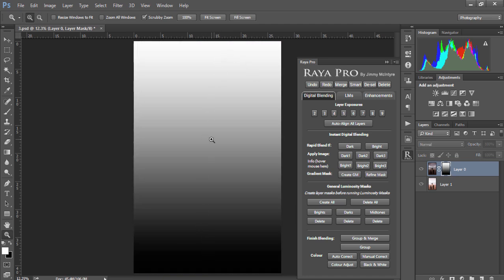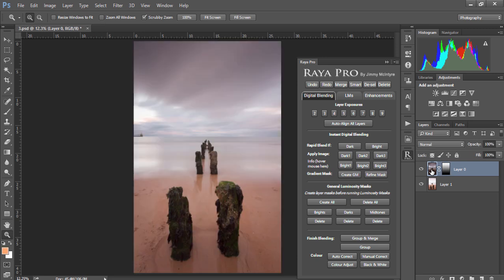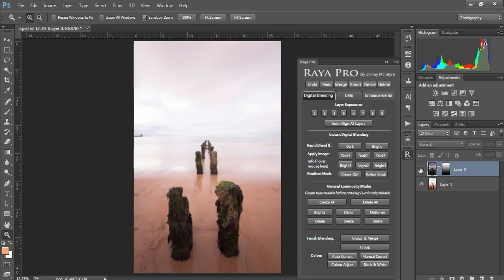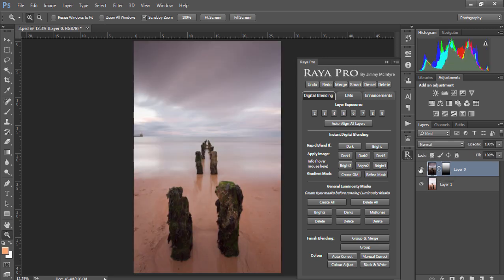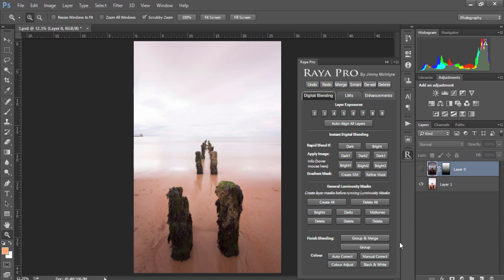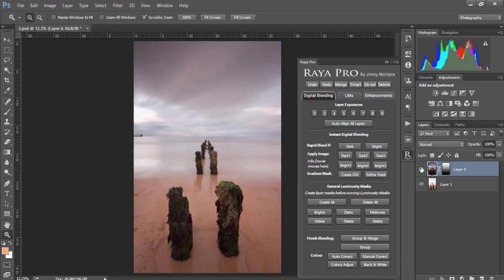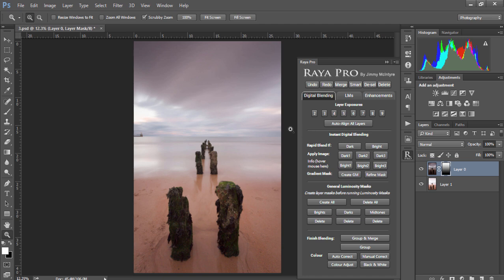So we now have the nice foreground from the brighter exposure and the darker sky from the darker exposure. Now the mask that's created is a general mask so it's made for images where the blending point is around about the middle part of the image.